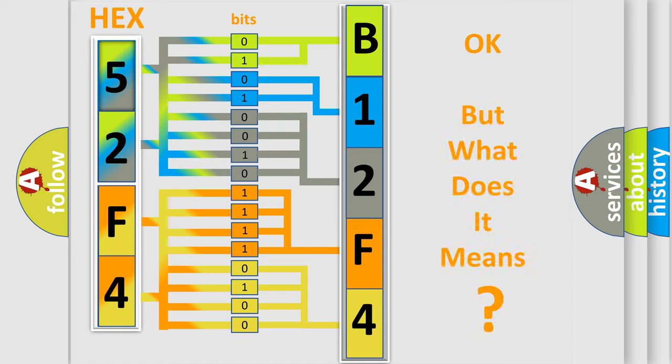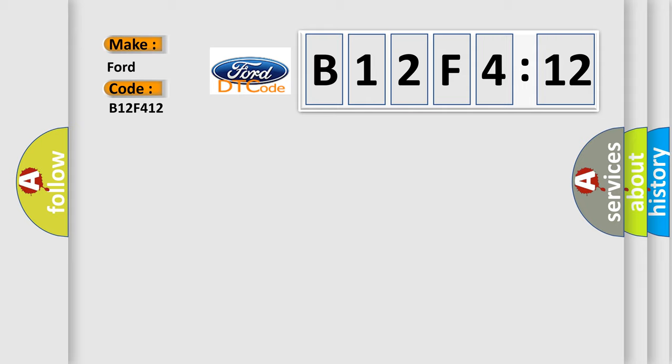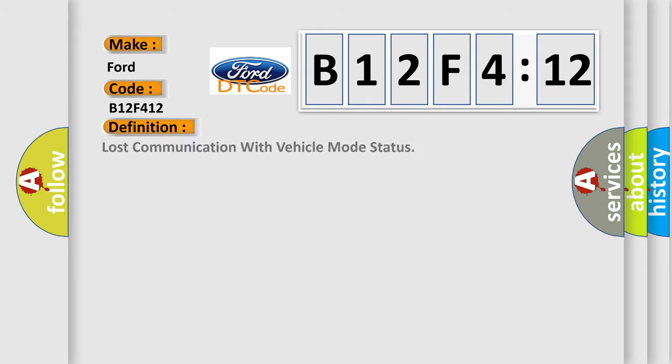The number itself does not make sense to us if we cannot assign information about what it actually expresses. So, what does the diagnostic trouble code B12F412 interpret specifically for car manufacturers?